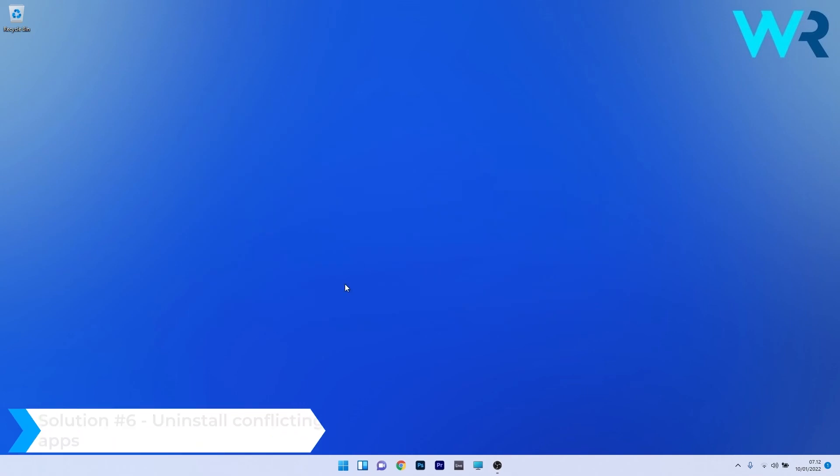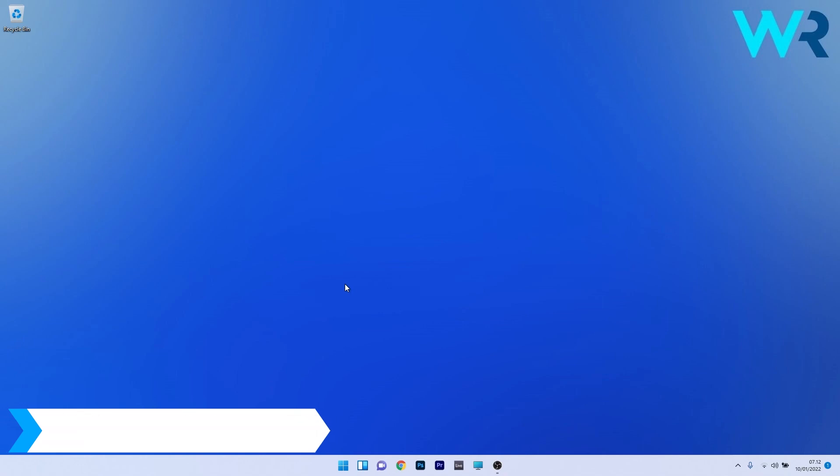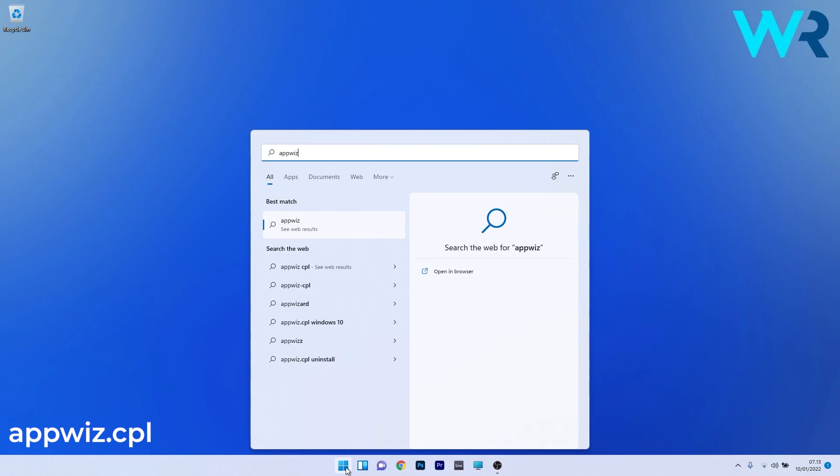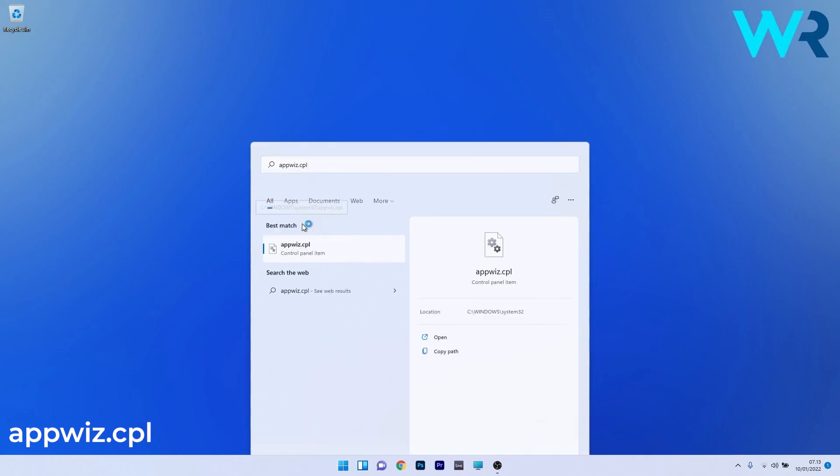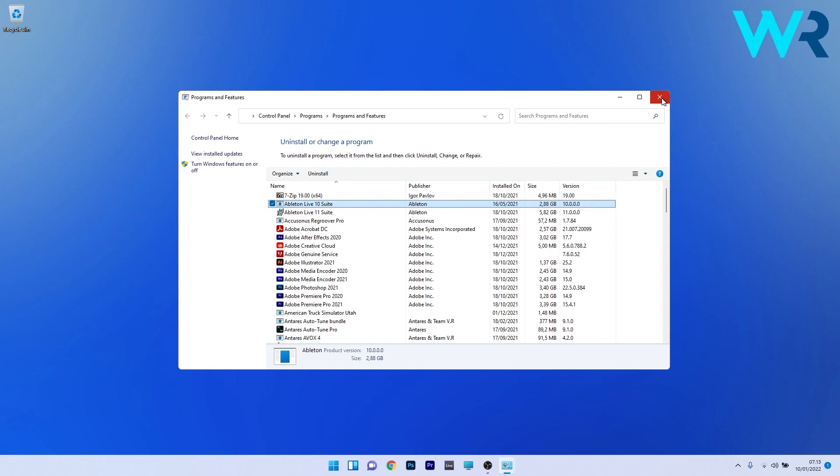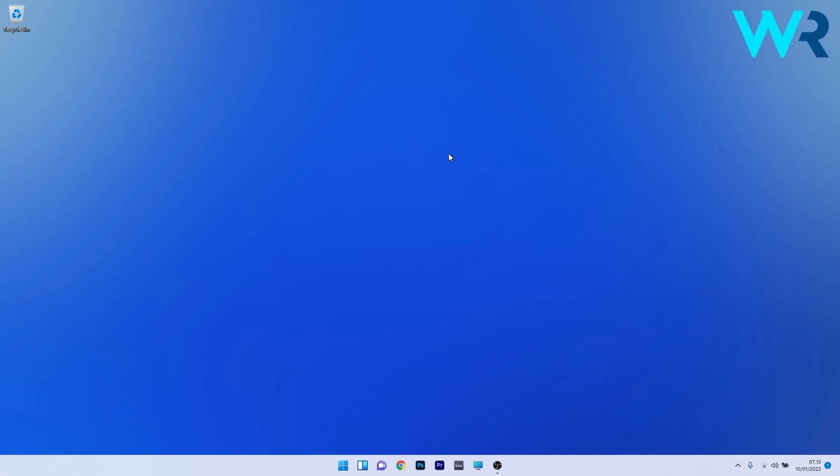Another great solution is to uninstall any conflicting apps. To do this, press the Windows button, type appwiz.cpl and select it as a control panel item. Locate any conflicting app, click on it, and press the uninstall button. Lastly, restart your PC and check if the issue is resolved.